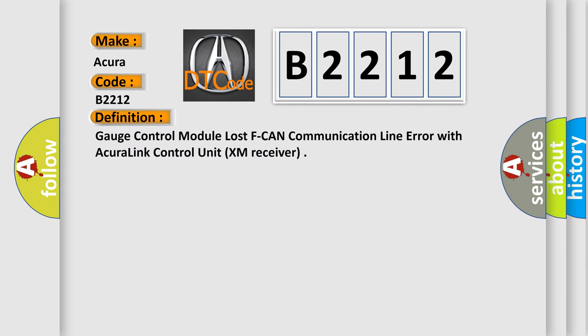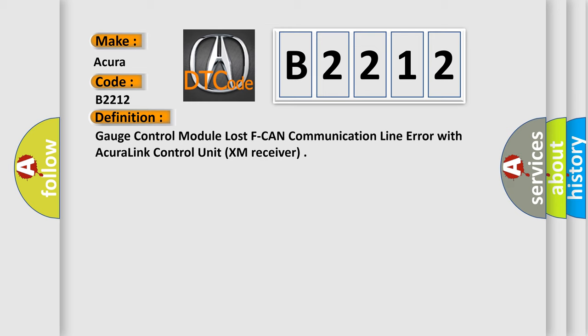The basic definition is: Gauge control module lost F-CAN communication line error with the AcuraLink control unit XM receiver.